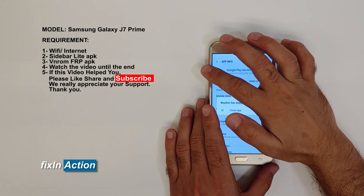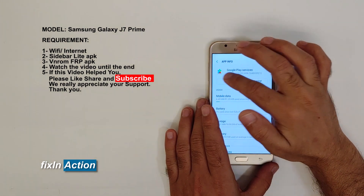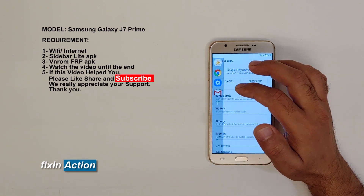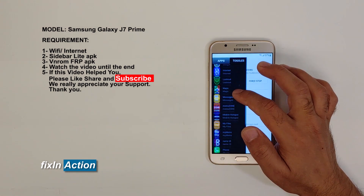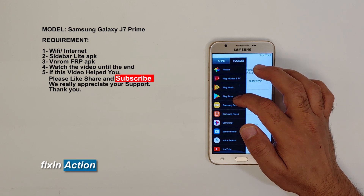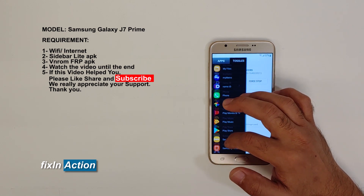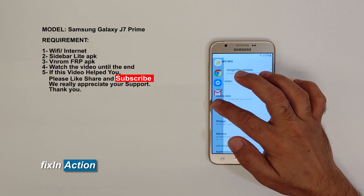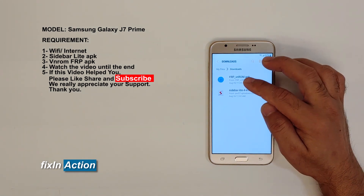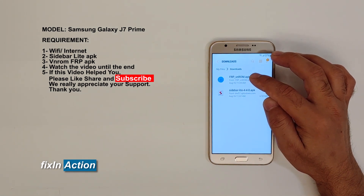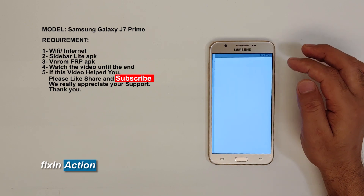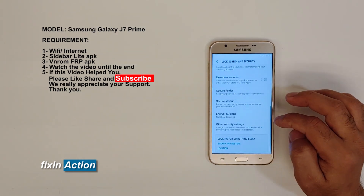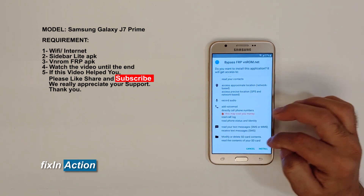Swipe from left to right — we need to add one more file here temporarily. Click on My Files folder. Here we see the FRP VN ROM APK is already downloaded. Click on Settings, turn on Unknown Sources again, then Install.